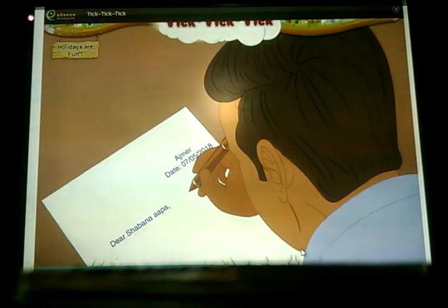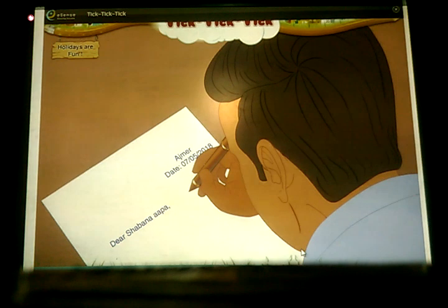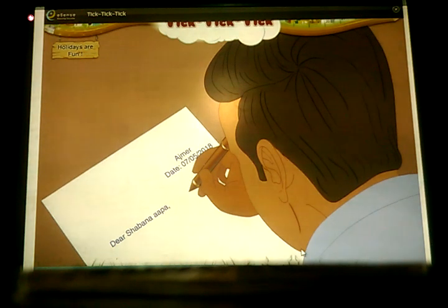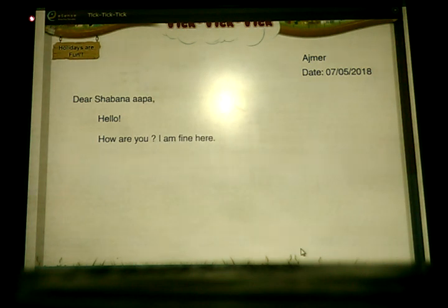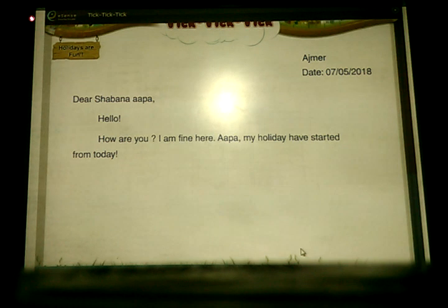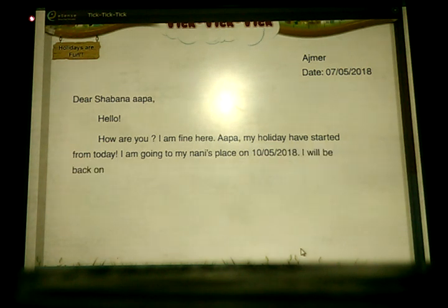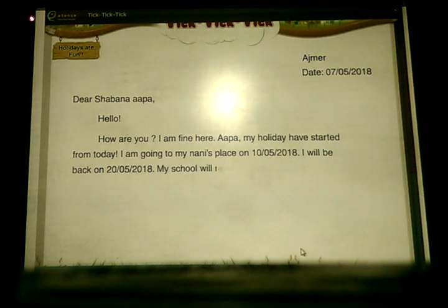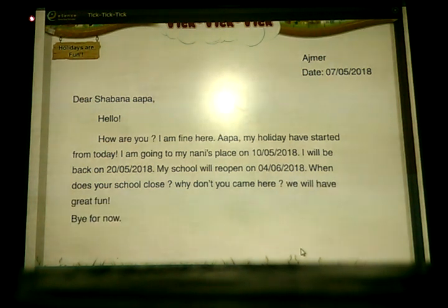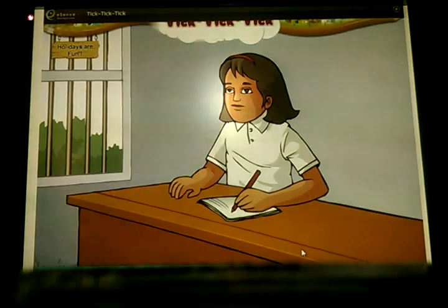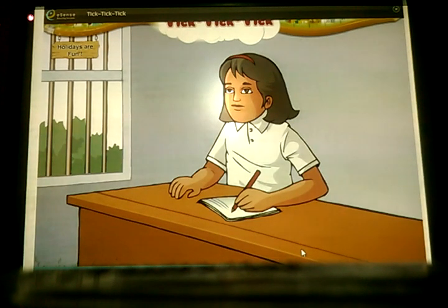Holidays are fun. Ali's holidays had begun. He was very excited and had made wonderful plans. He wrote to his cousin Shaman: 'Dear Shaman, Hello! How are you? I am fine. My holiday has started from today. I am going to Rani's place on 10th May 2018. I will be back on 20th May 2018. My school will reopen on 4th June 2018. When does your school close? Why don't you come here? We will have great fun. Bye for now. Ali.' Shaman, who stays in Magpul, got this letter on 13th May 2018.